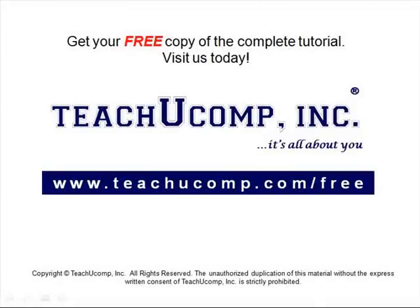Get your free copy of the complete tutorial at www.teachucomp.com forward slash free.